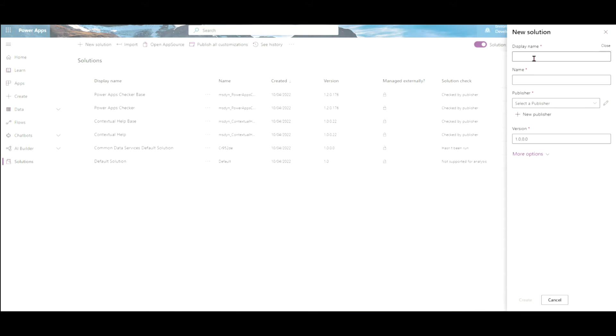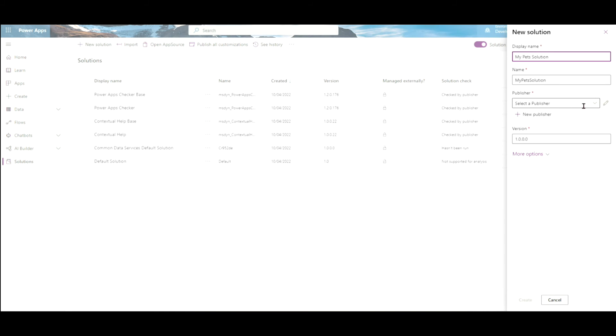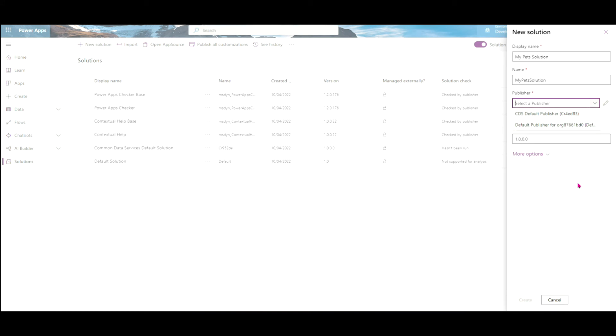And this solution, I'm going to call it, similar to what the app's name is, but I'm going to call it my pets solution. Now, you can change the name, but you need to select a publisher and you might want to create a new one. So when you drop down the publishers, there's your tenancy publisher and your default publisher. It's always good to create a new publisher.